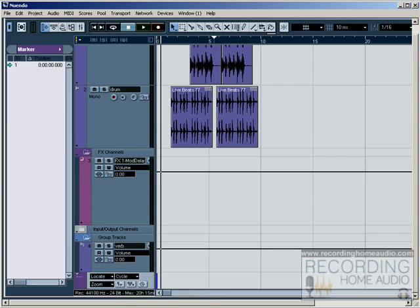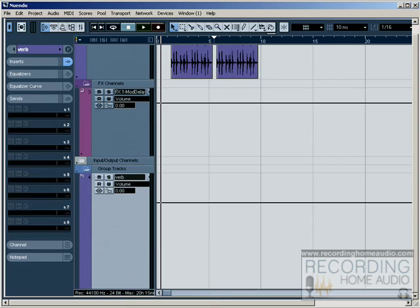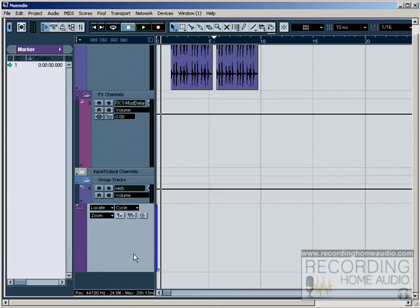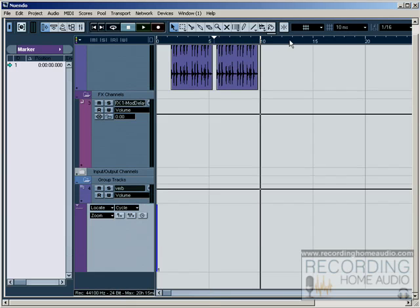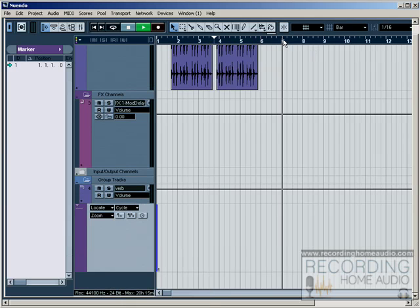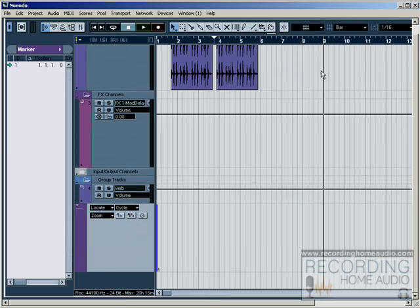When you add a marker track up here, down here, let's open this up a little bit, it's going to give you two types of markers. Standard markers would just mark one spot. Let me put this back to bars and beats. So this would mark bar seven if I put a marker there, this would mark bar nine if I put a marker there.